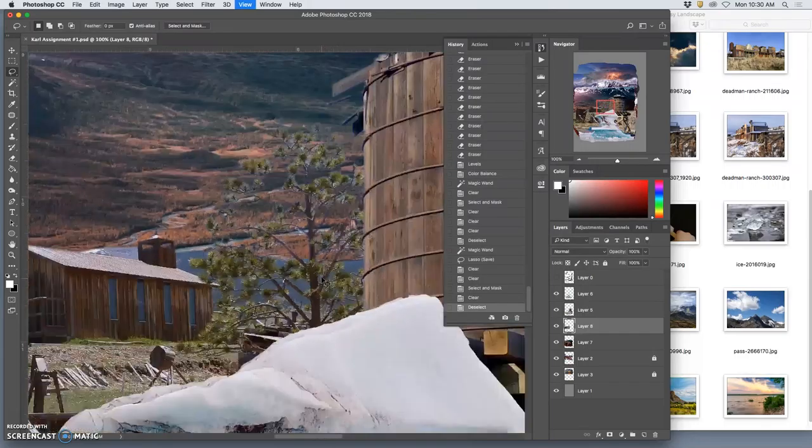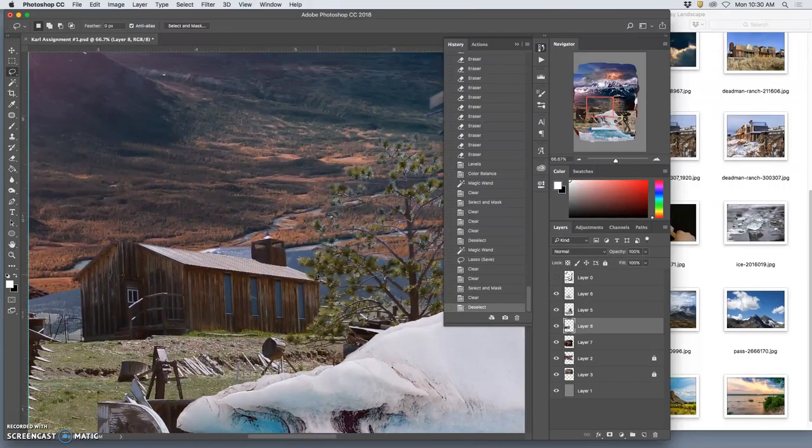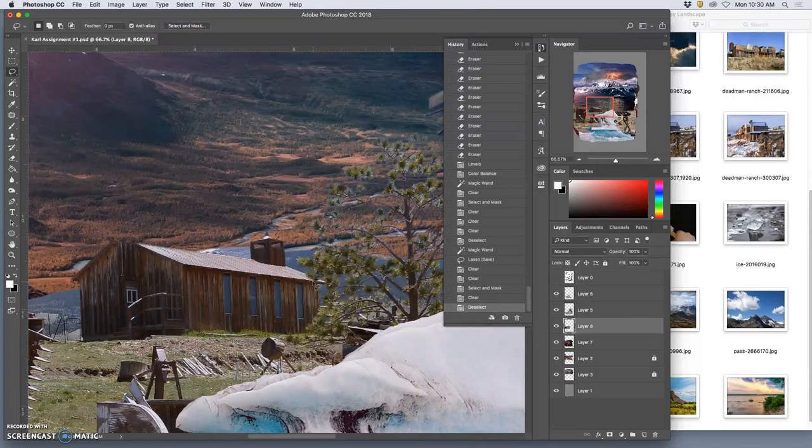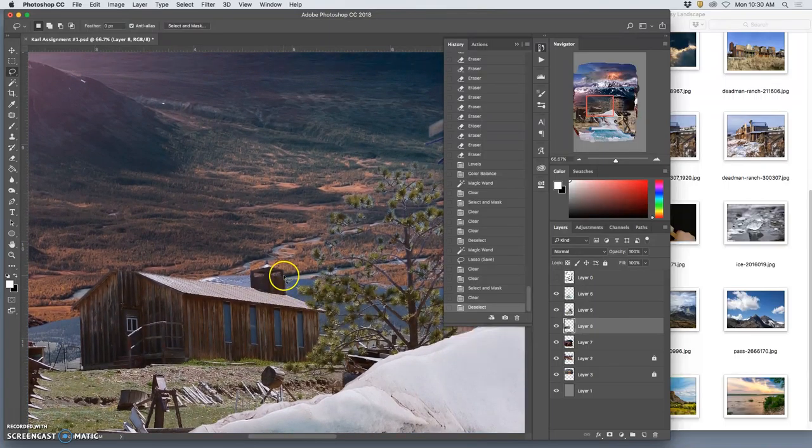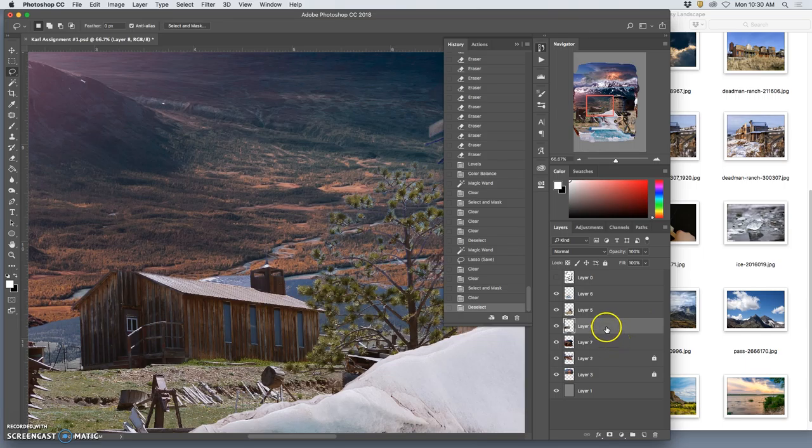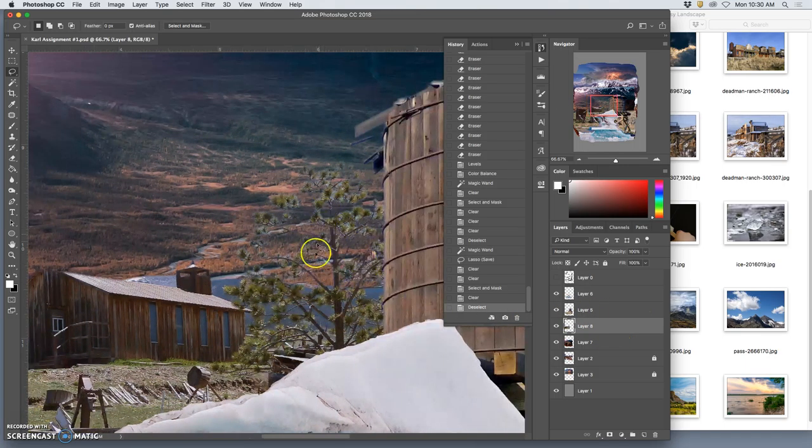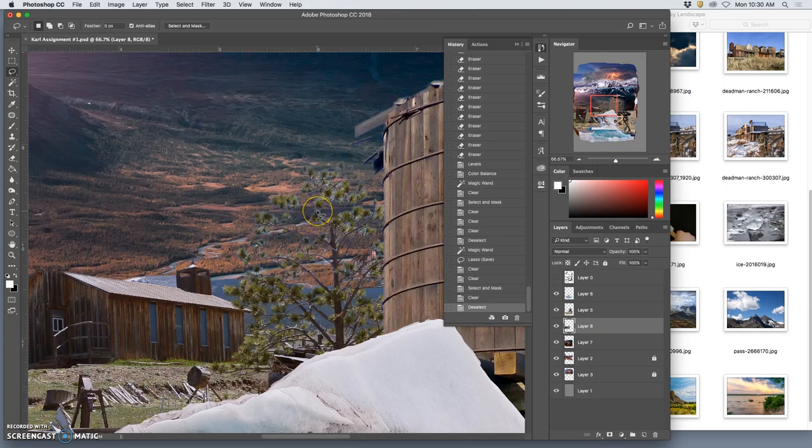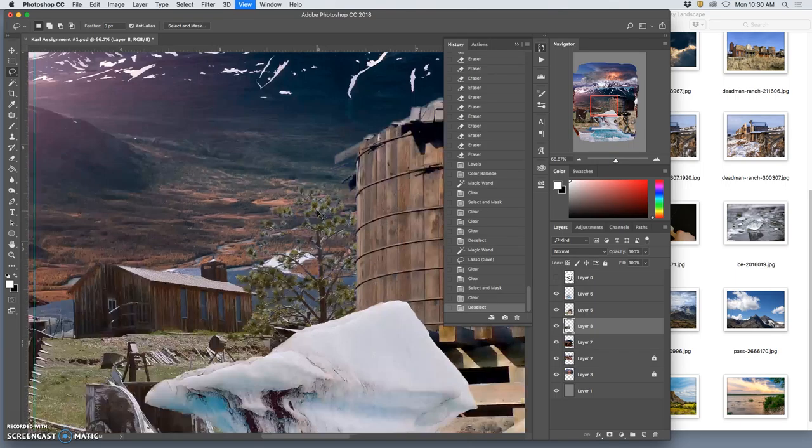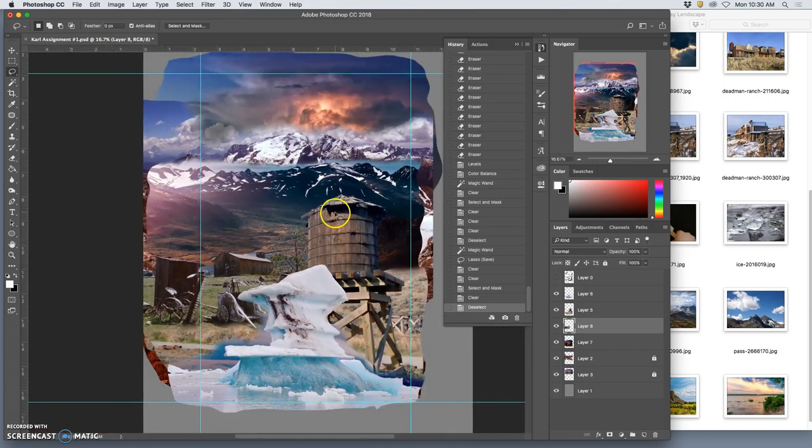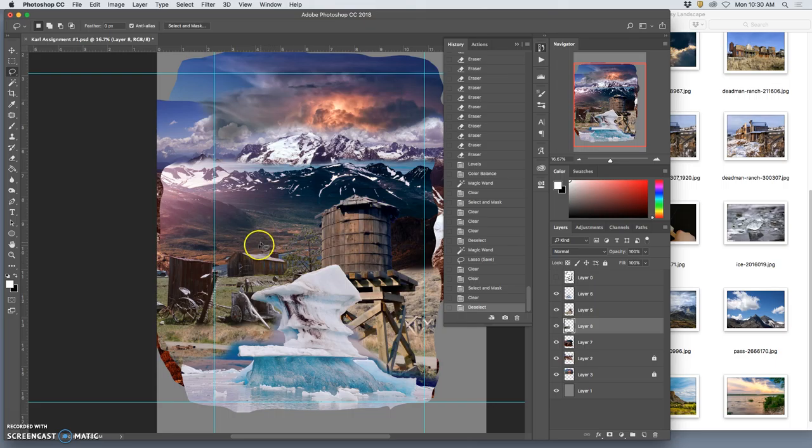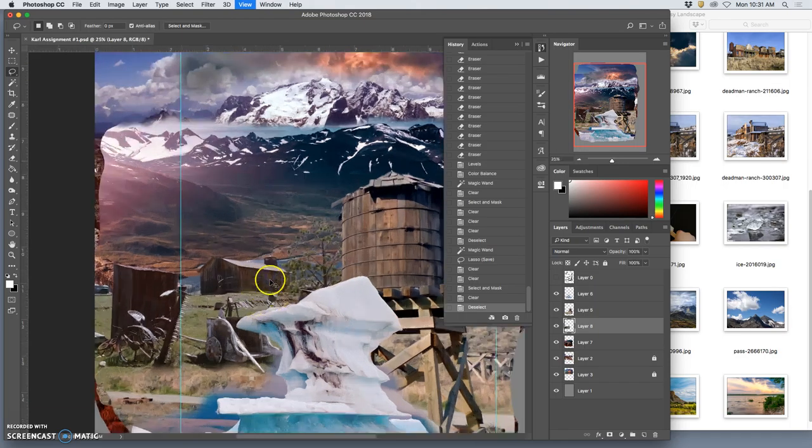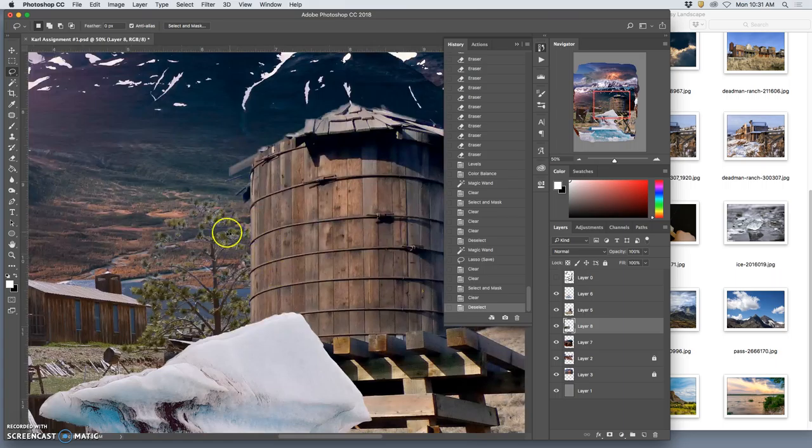Now we're going to use some direct adjustment tools. Instead of deleting the whole layer, we can use these to bring out certain aspects. This will be very helpful for these elements if I want to bring out the darkness of that tree.